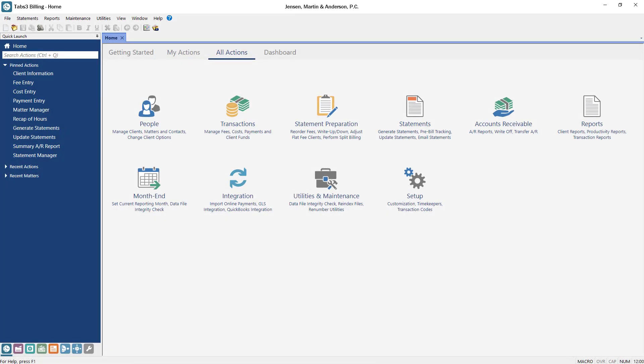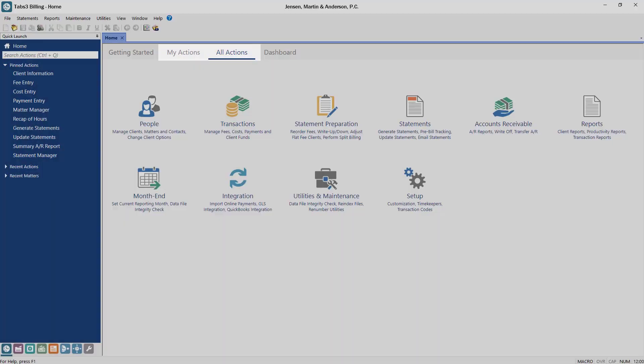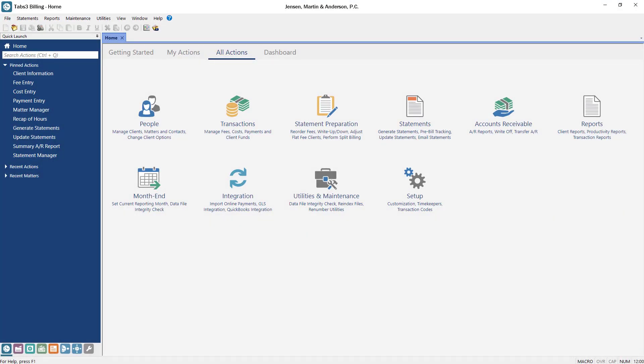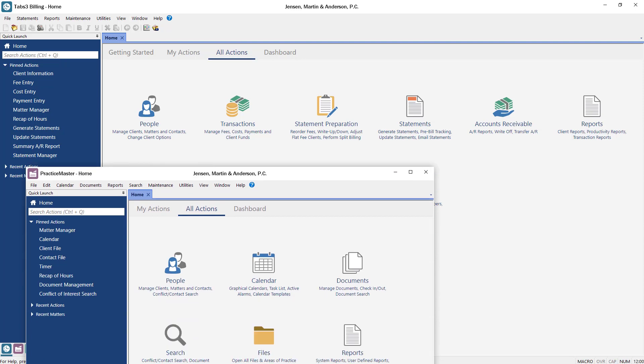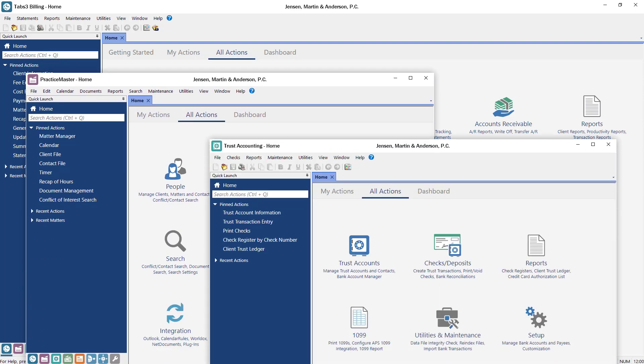Tabs3 software has been updated to include new icons, giving the software a more modern look. The new icons can be found in My Actions and All Actions throughout Tabs3 Billing, Practice Master, and the Tabs3 Financials.